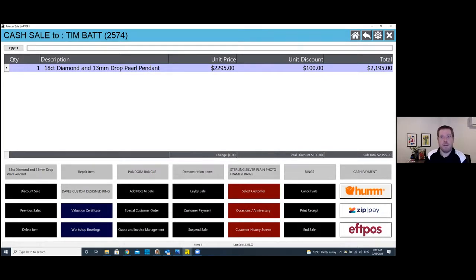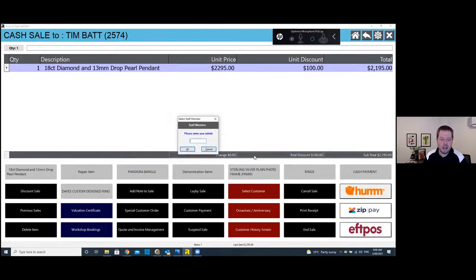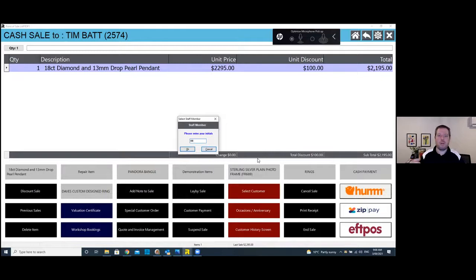When finalizing the transaction there are many different ways to put the payment through. You can do lay-by, and we've got integrations with Humm and Zip. We also bridge the system directly with the EFTPOS pin pad. For a card payment on this $2,195 transaction, I simply hit that option. It records the staff member doing the transaction, so you can report on who's putting through what sales and GP per staff member.